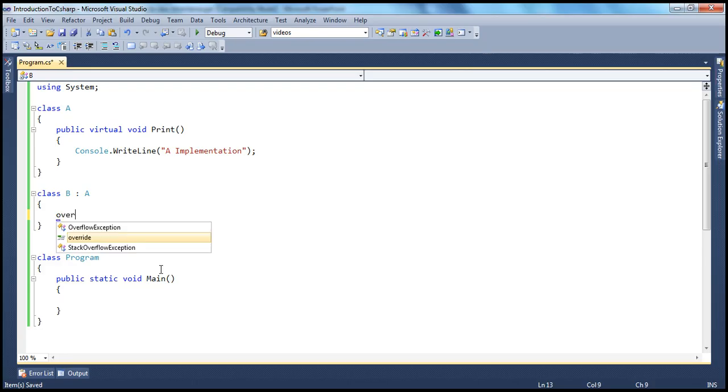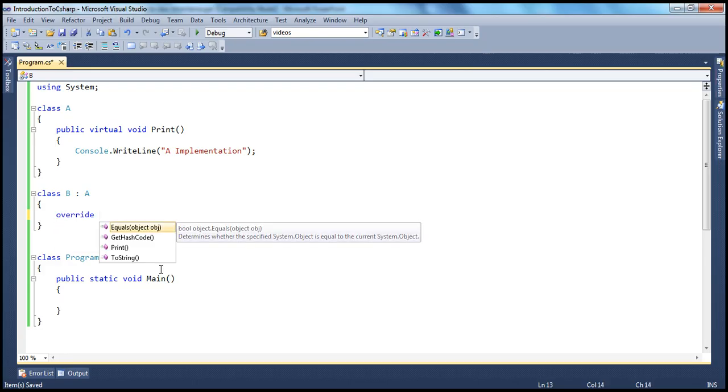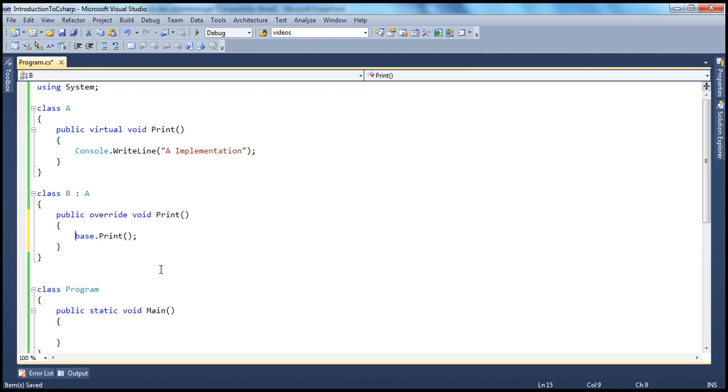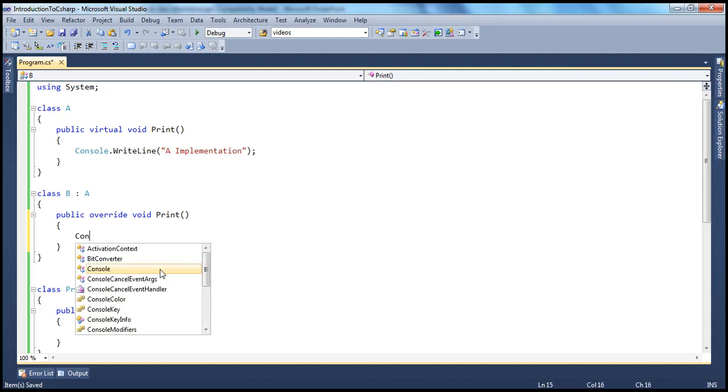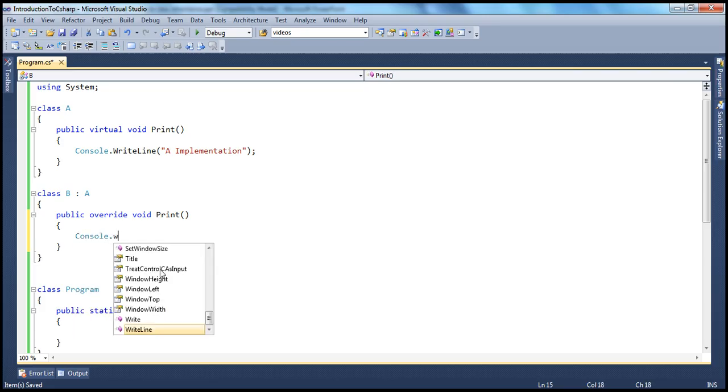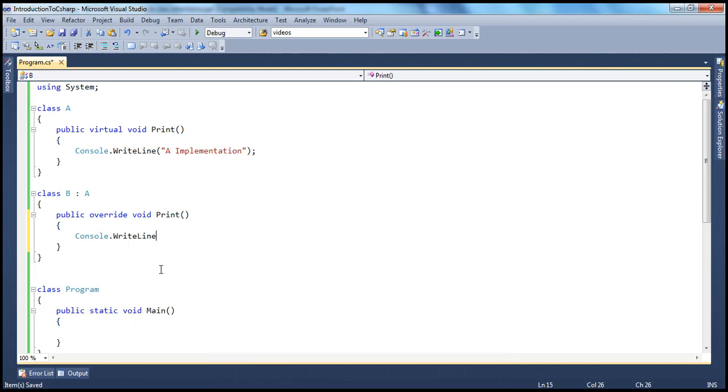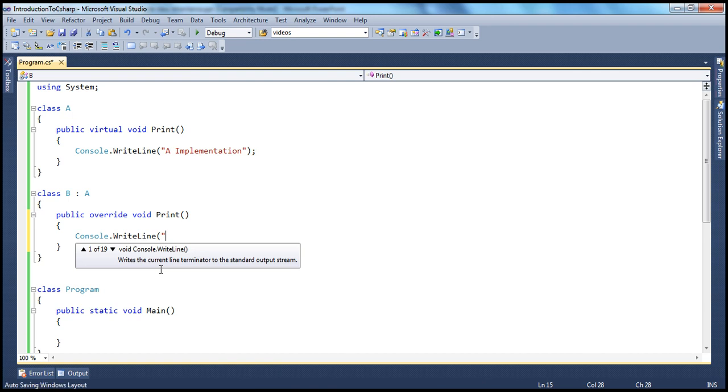So override the print method. And here, that's going to say Console.WriteLine B implementation. So B class is implementing this.